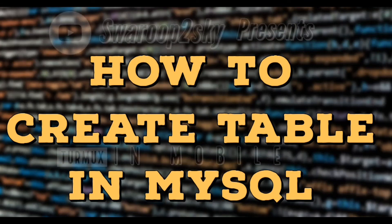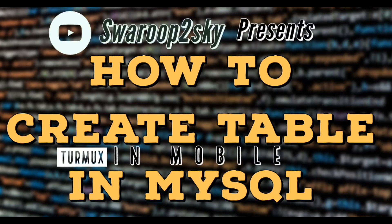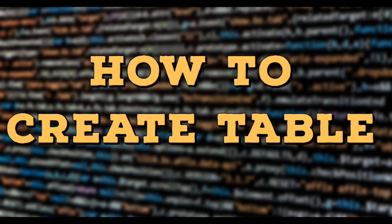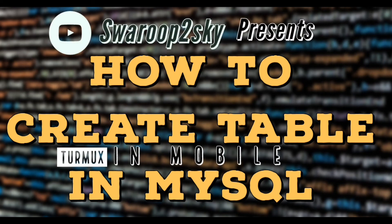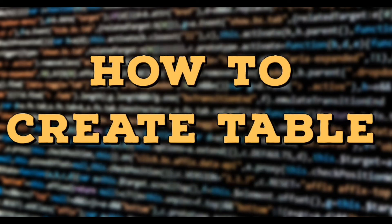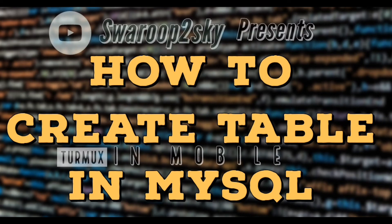Hello everyone, this is SoruptoSky. In this video we are going to talk about how to create a table from MySQL.